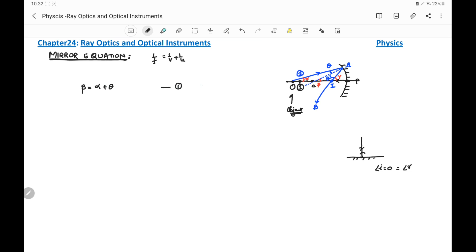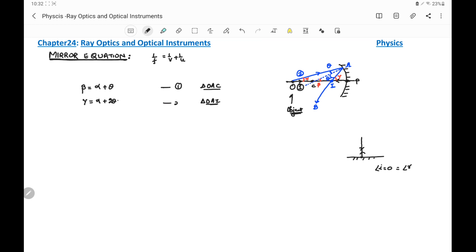Similarly, for triangle OAI, the exterior angle is gamma and the two interior angles are alpha and 2theta. Therefore gamma = alpha + 2theta. This is equation number two.